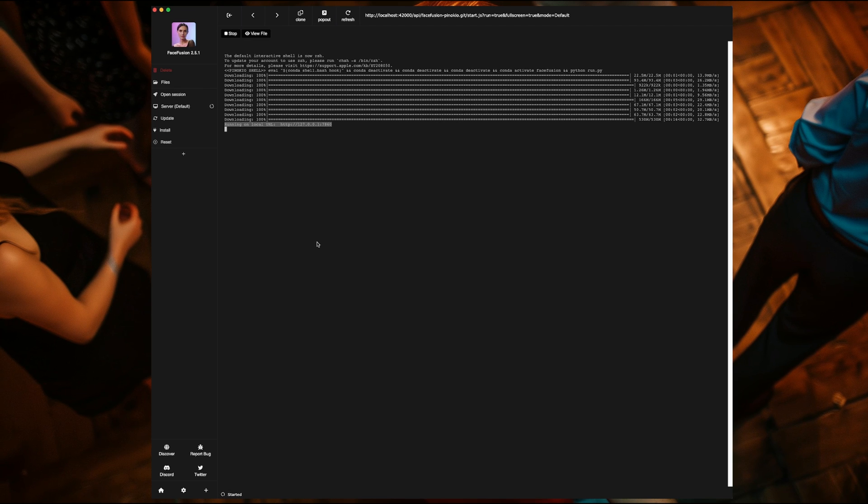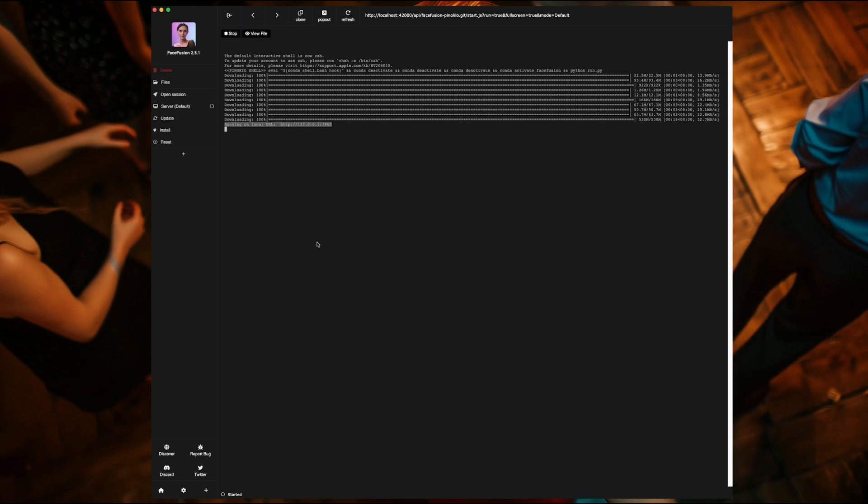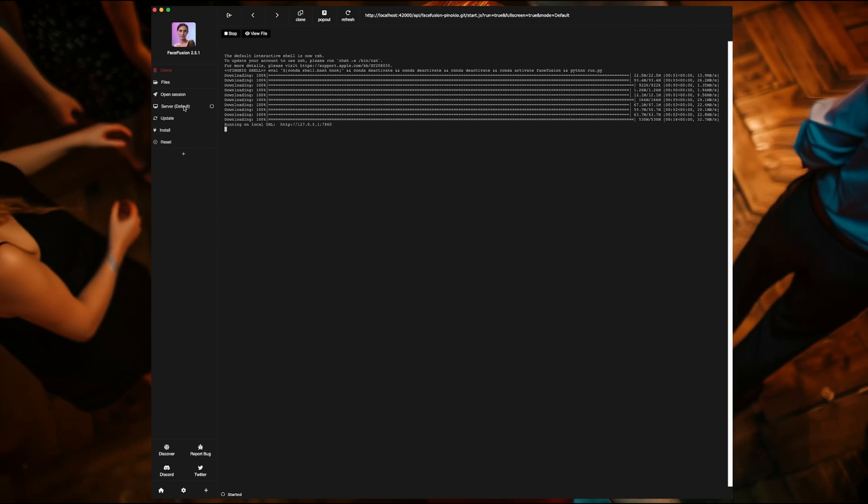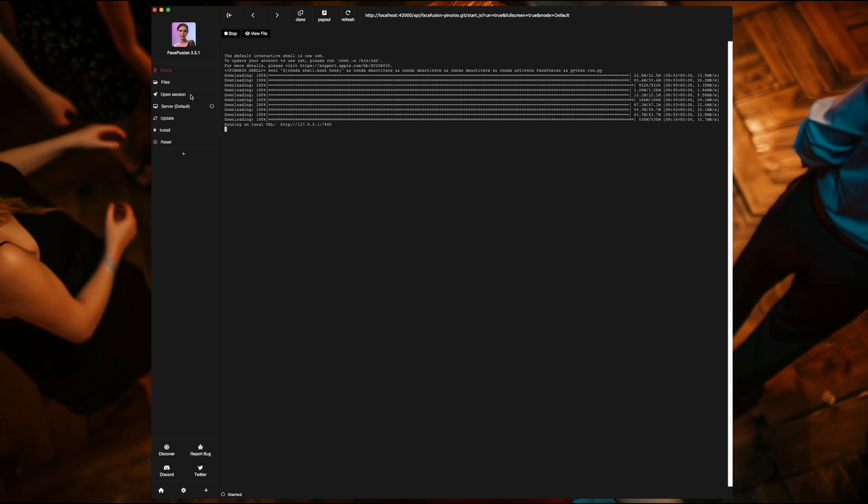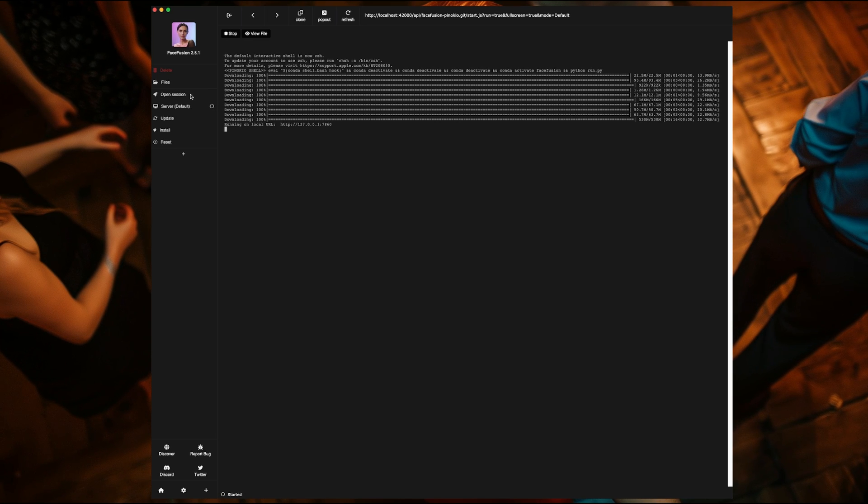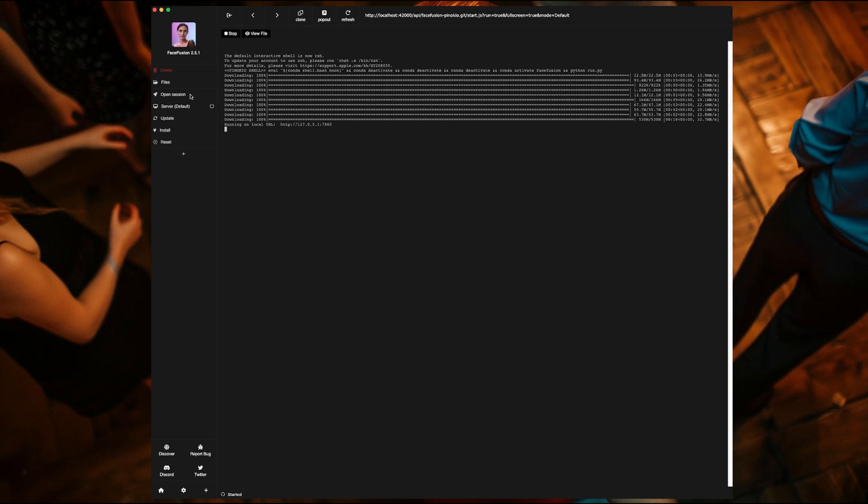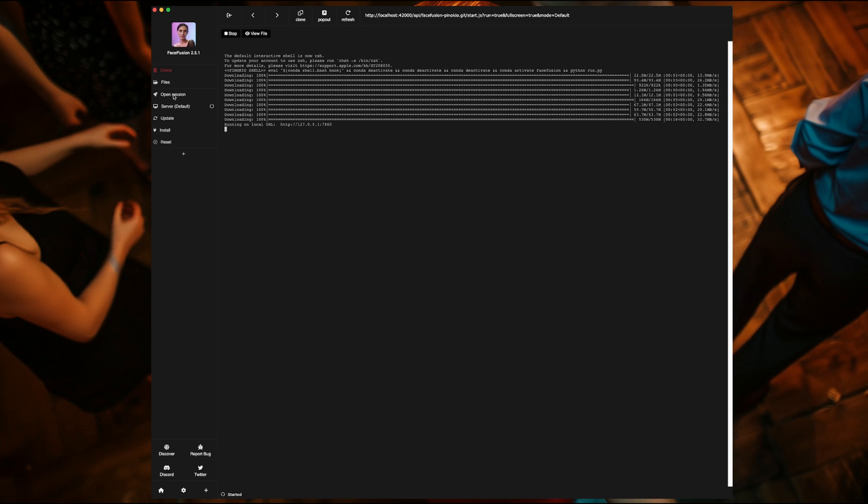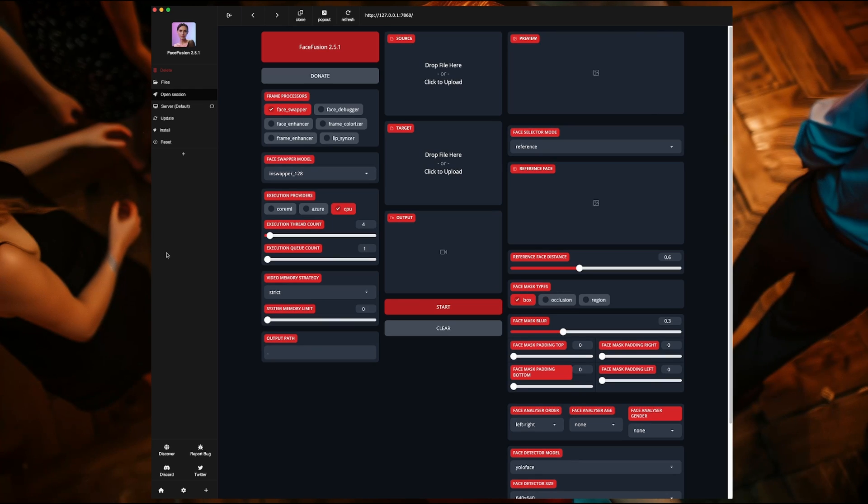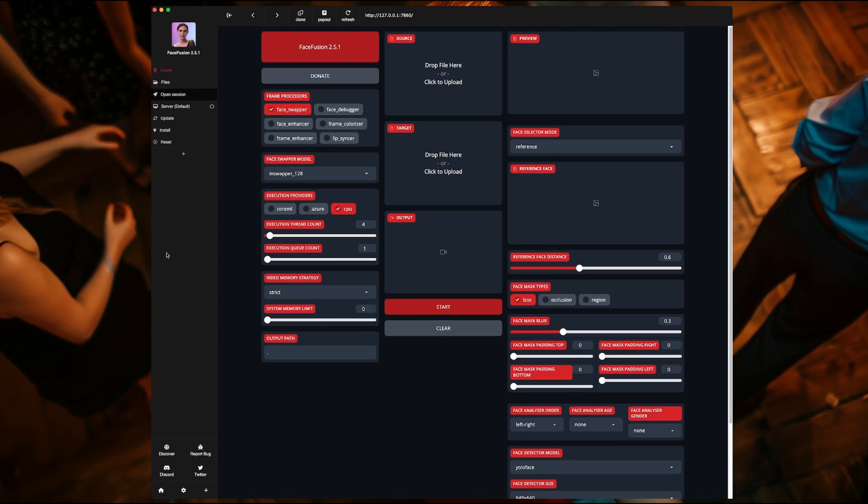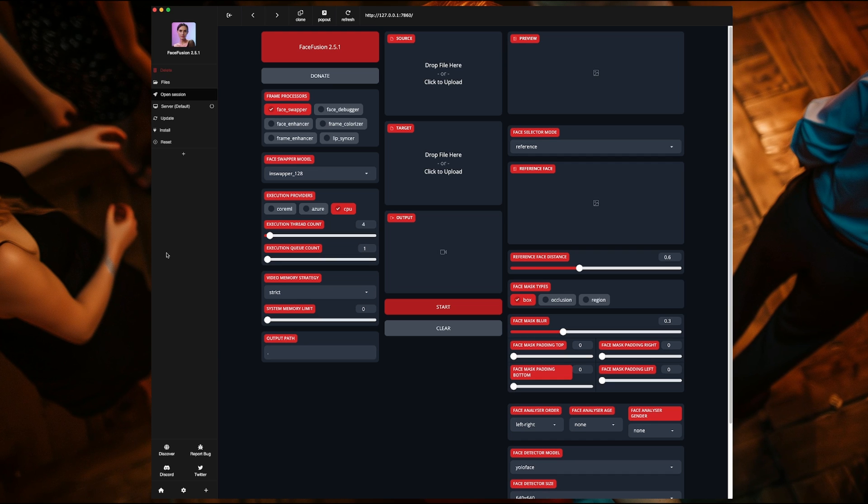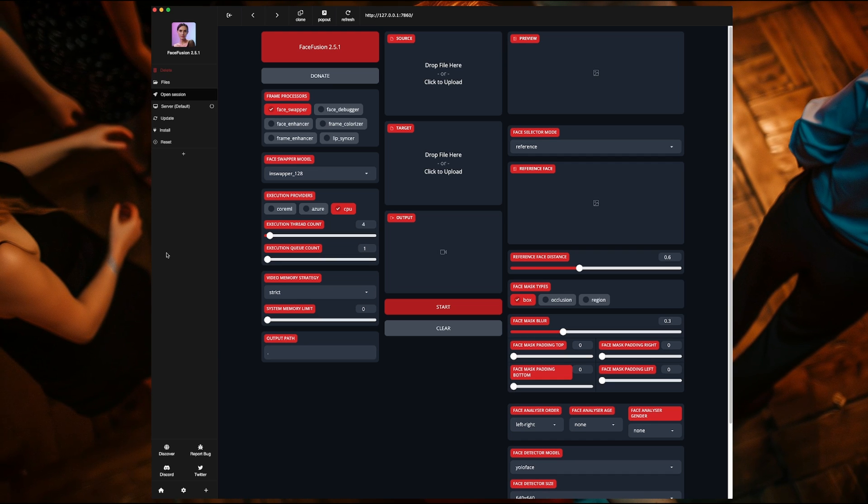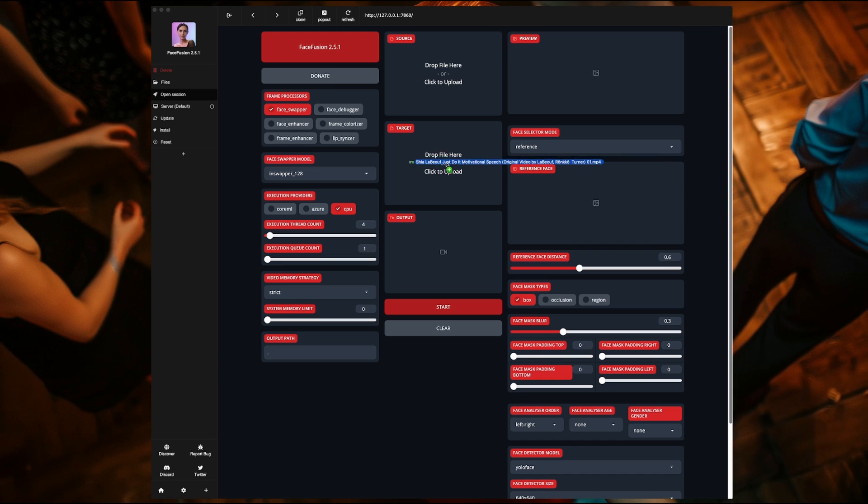If you wanted to, you could run this the old Pinocchio way and open the URL in a separate web browser. Or you can do it the new better way by just clicking Open Session on the left and it will open FaceFusion inside of Pinocchio. And there it is, FaceFusion in all of its glory. All there is to do now is a quick test to make sure it works. Well, quick from your point of view, that is.